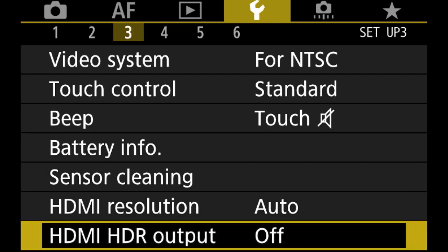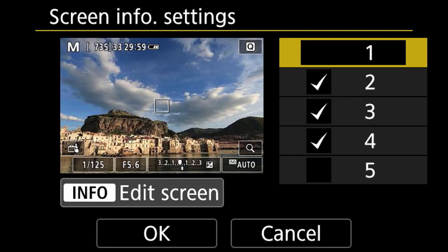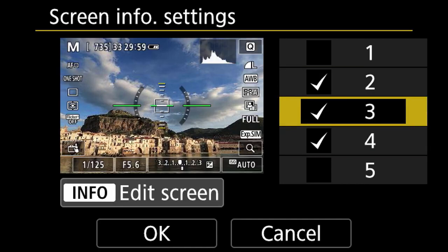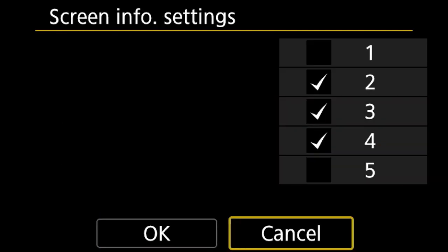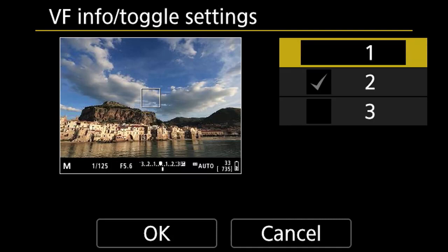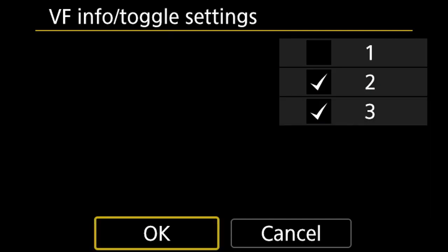Screen info display — these are the three menus I want: one showing all my settings, one showing the histogram, and one showing a clean view. You can customize each; for example I press info to remove the electronic leveling since I don't need it. Make sure you press OK or it won't save. Viewfinder info is the same thing but for the viewfinder — I turn on the histogram there too and remove the leveling display.